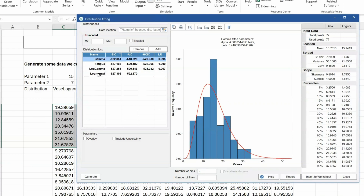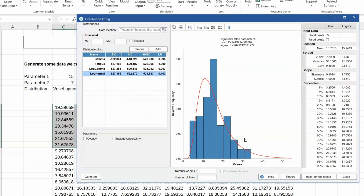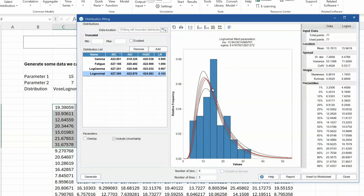But let's click on the log normal. We can see it has a mean of 15.9 — that's nearly 16 — and a standard deviation of 8.4, compared with the 15 and 7 of my original assumption. So close, but no cigar. Now, to understand whether or not this fitted distribution is very stable — if we were to collect more data, would we still have the same estimates? We can include uncertainty, and include uncertainty will simulate the different possible fitted distributions that you would have got with the same data size.